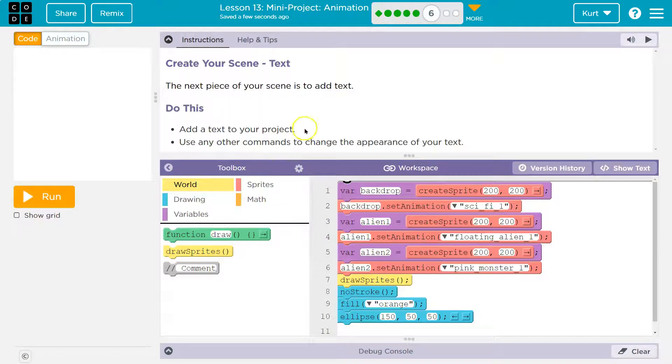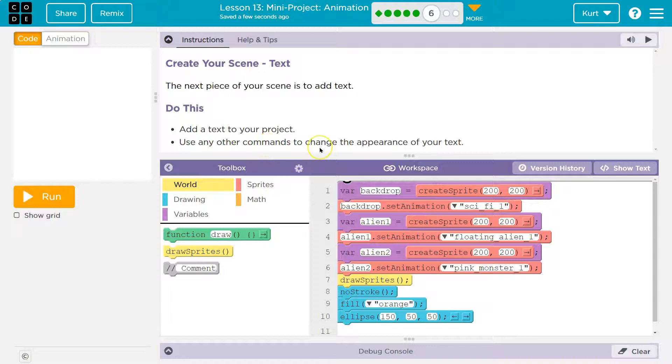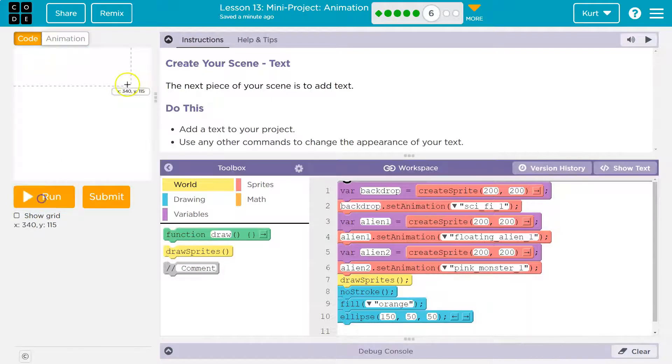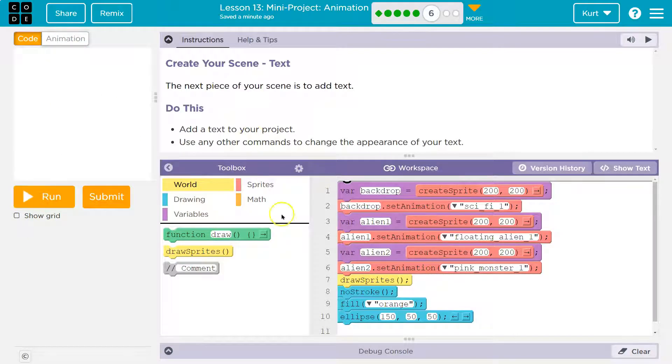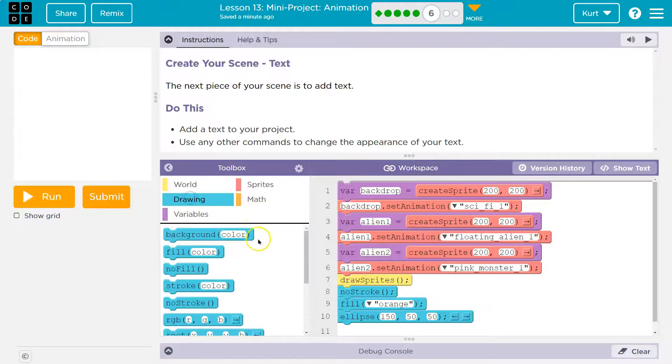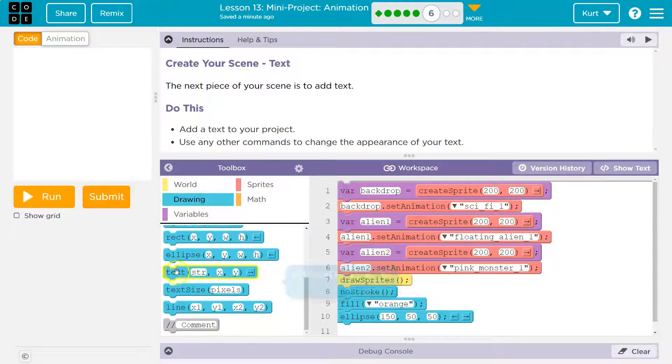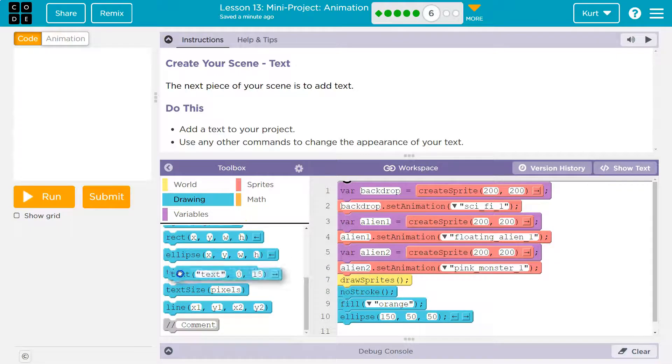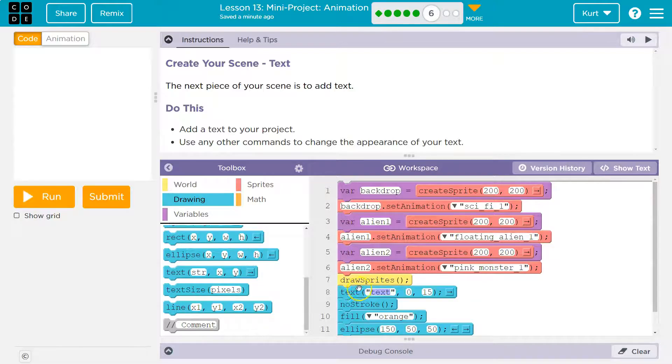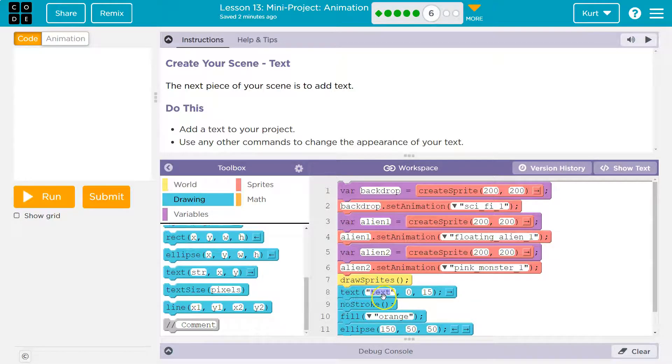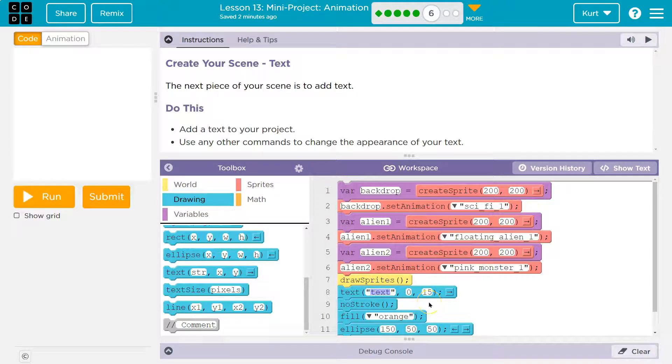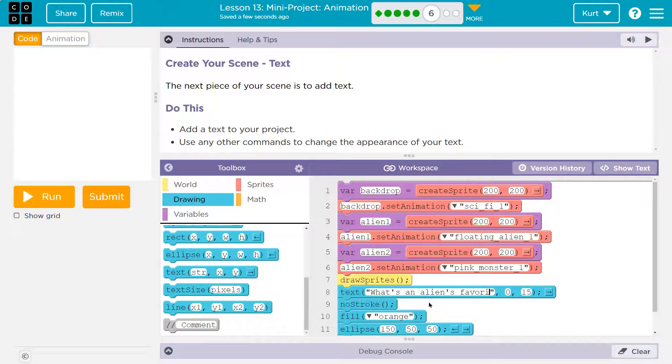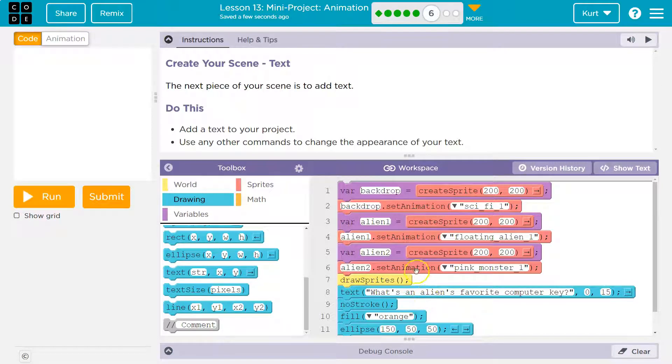The next piece of your scene is to add text. Add the text to your project. Use any of the commands to change the appearance of your text. Perfect. This is going to be my favorite part. So here's where I'm at so far. I'm going to mess with the sprite size in a bit, but we get to add text now. Drawing and text. I'm going to put mine beneath draw sprites, because otherwise, you won't even see my text. Now I can show you what I mean in a second. I'm going to say a joke. So, what's an alien's favorite computer key? Okay. Now, I want to control the size of this, because otherwise, it's super small.